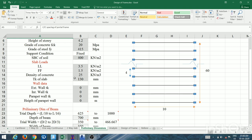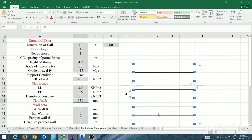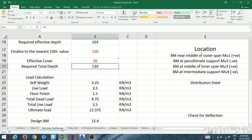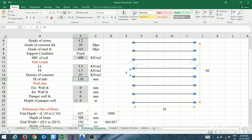Slab loads: live load is 3.5 kN/m², floor finish is 1.5 kN/m², density of concrete is 25 kN/m³. The slab thickness of 130 mm came from a separate sheet for one-way continuous slab design, because the LY/LX ratio is 10/4 = 2.5, which is greater than 2, making it a one-way slab. Since it runs continuously over all frames, it is a one-way continuous slab. I'll take 130 mm directly.